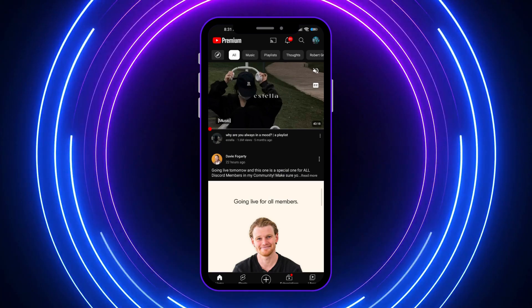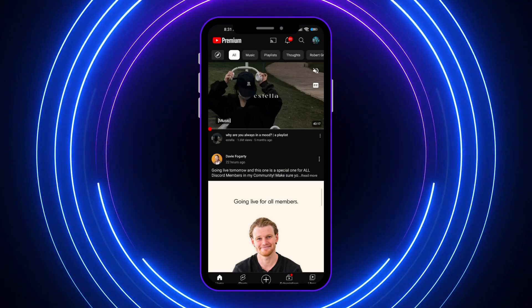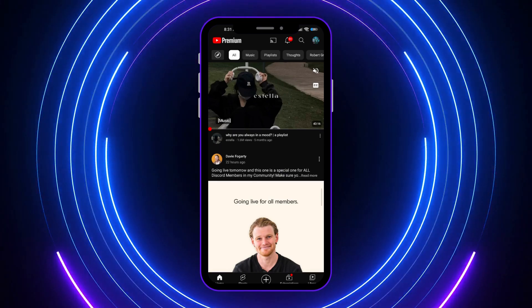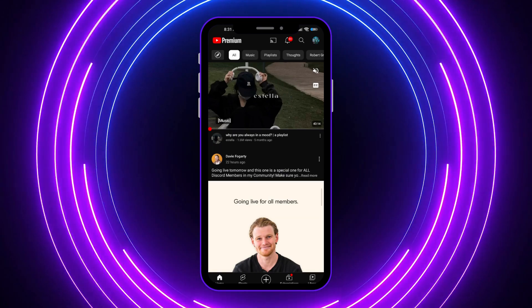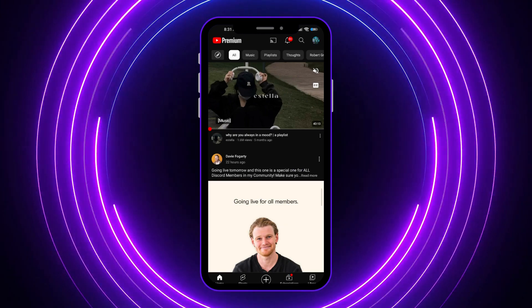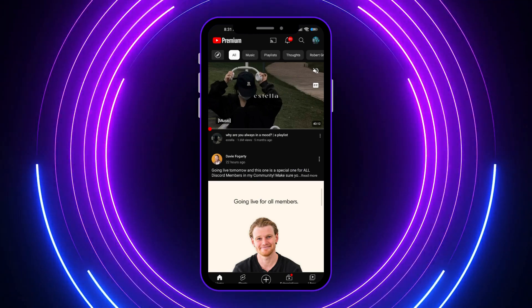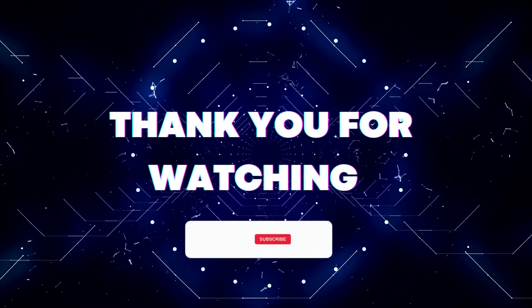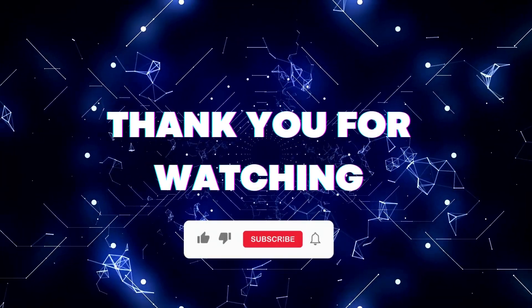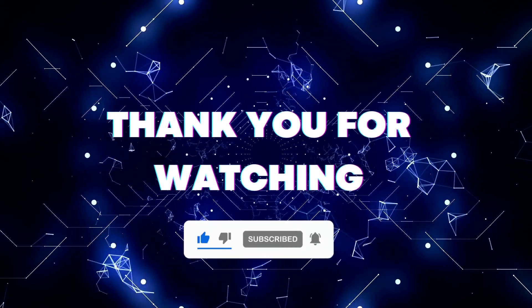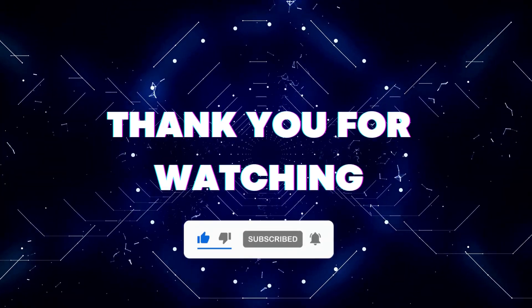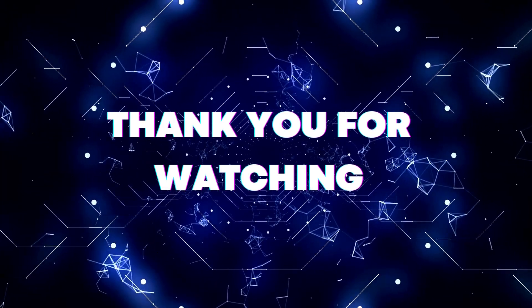That's how simple it is — that is how you turn on incognito mode on YouTube Android. If this video helped you out, don't forget to hit the like button and subscribe so that you won't miss our future updates. Thank you for watching.